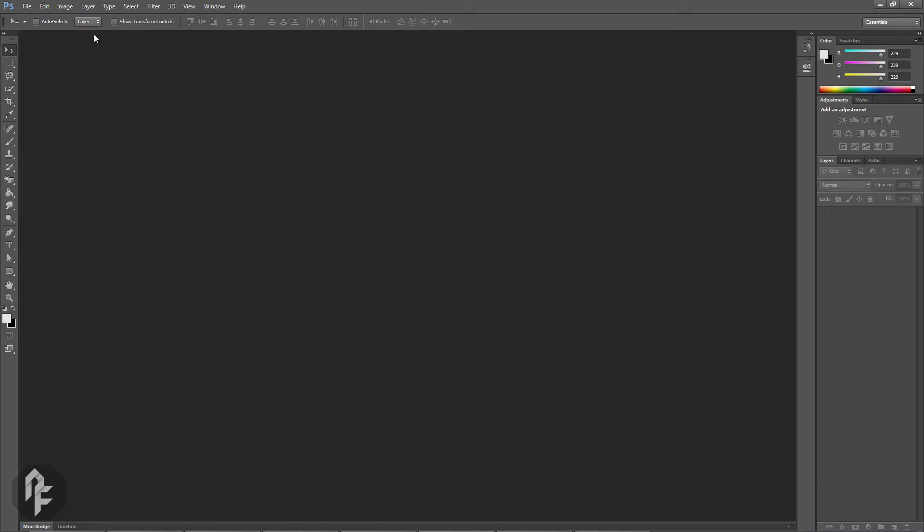If I switch to the Marquee tool, you'll notice the parameters in the context menu are now different, and I can tweak various parameters related to the Marquee tool.